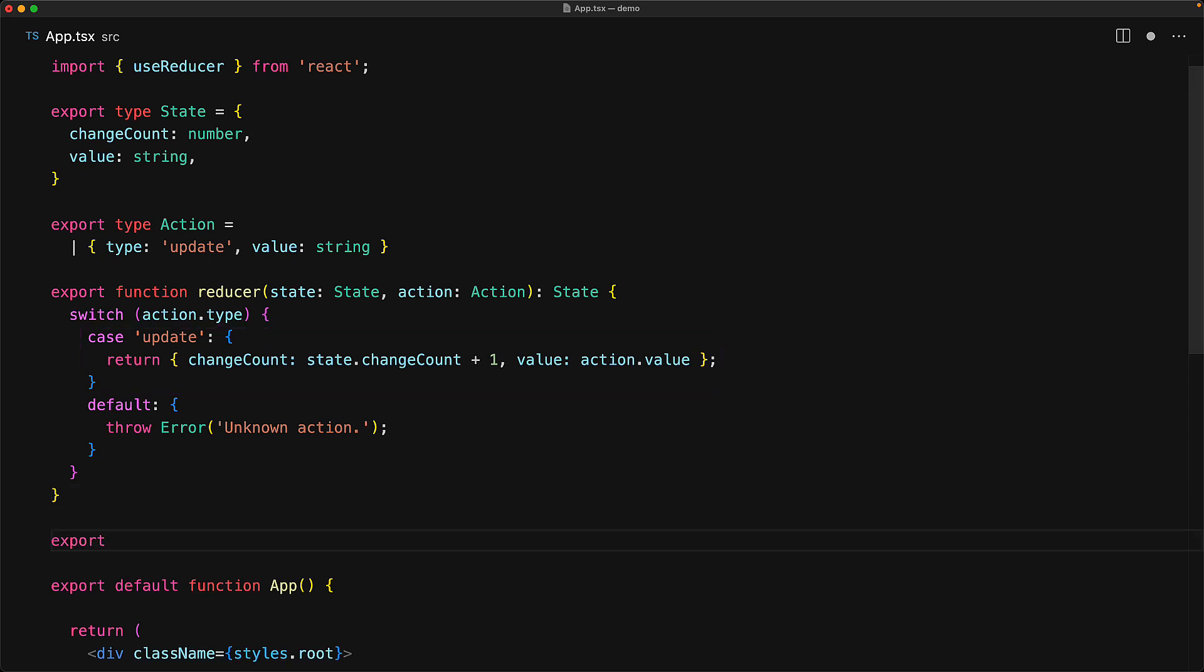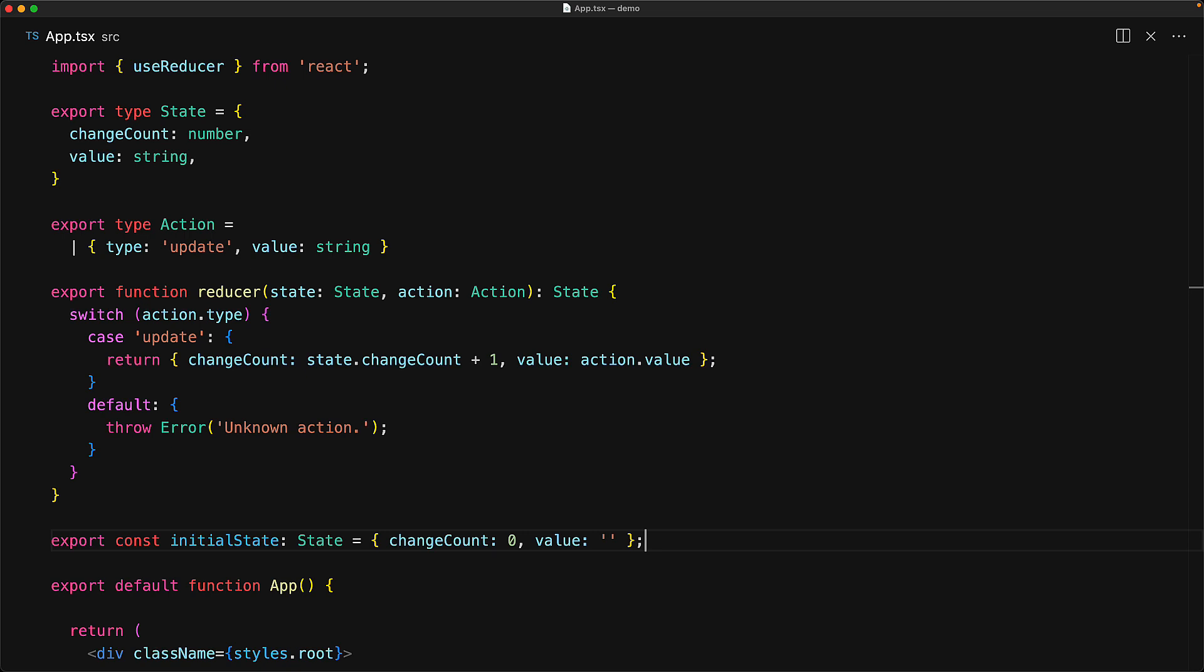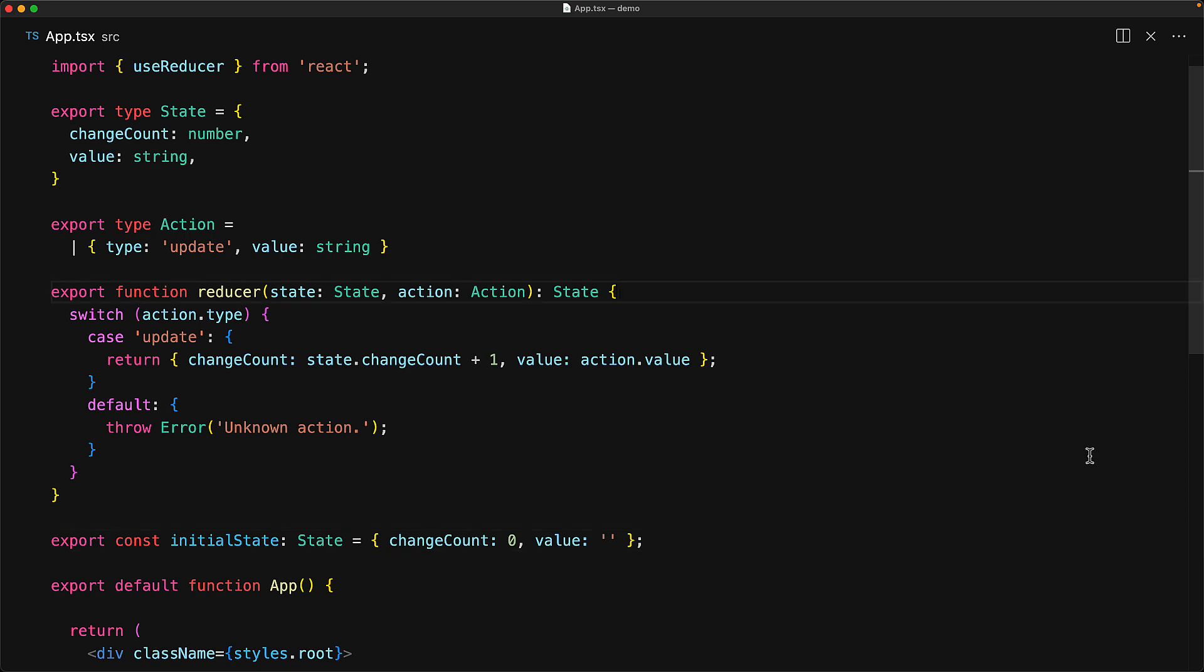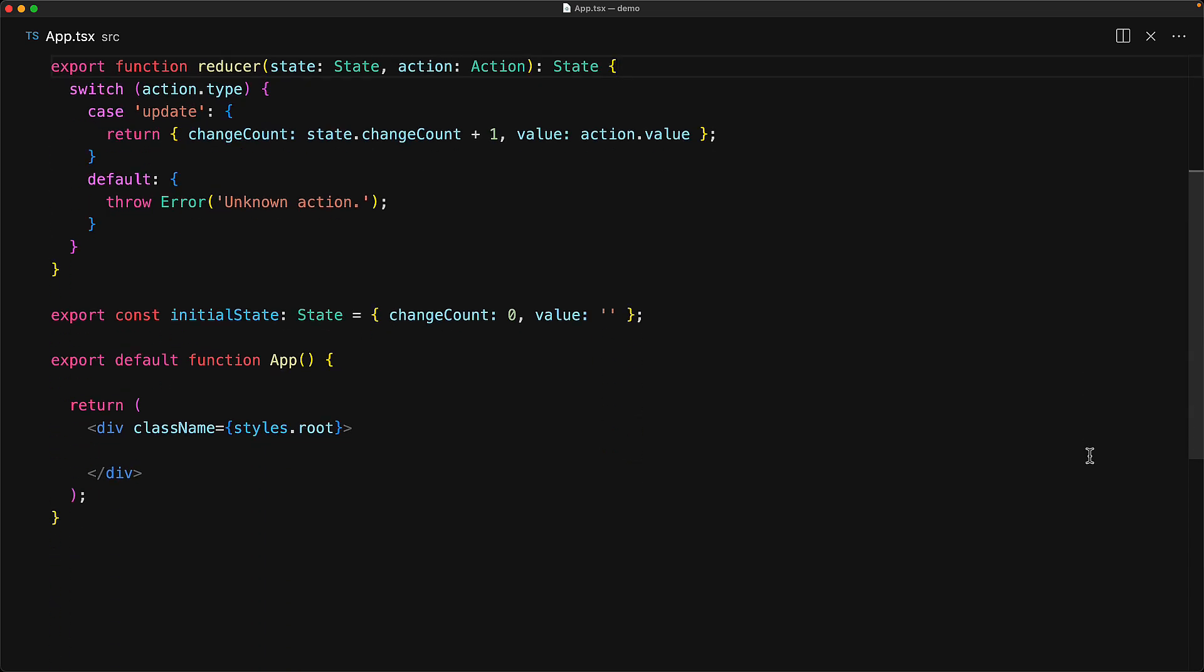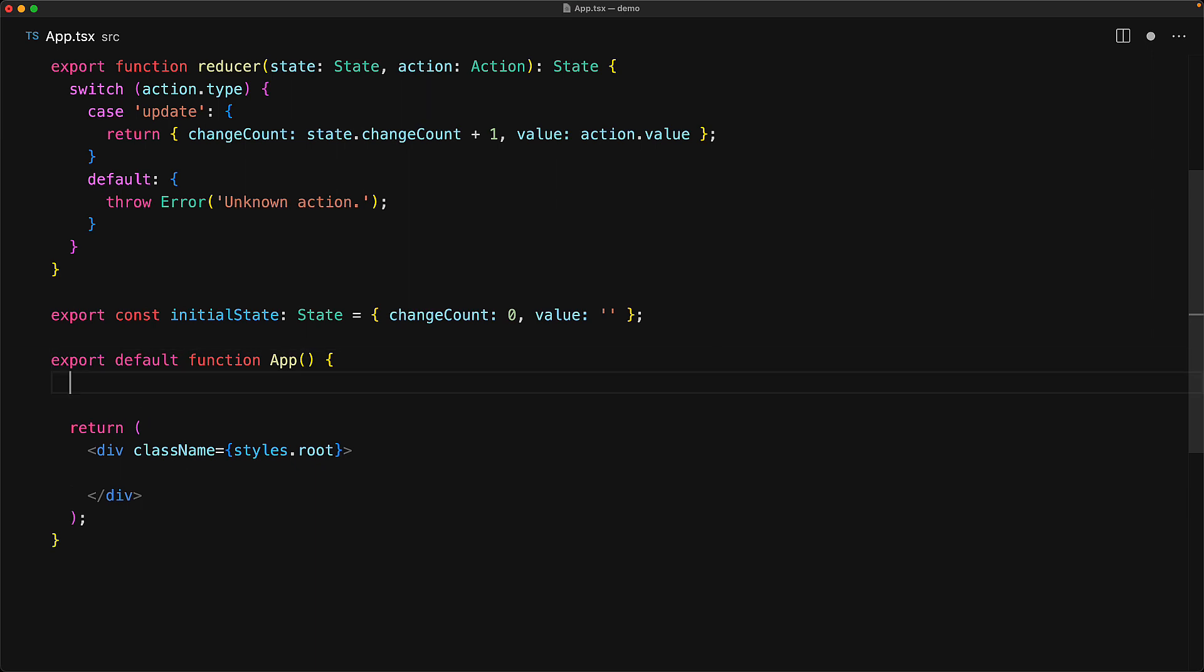Now of course we're going to need an initial value for the state, and it's good to create a separate variable for that so we don't have to create it again and again. With this reducer function and the initial state, we are ready to utilize the useReducer hook.